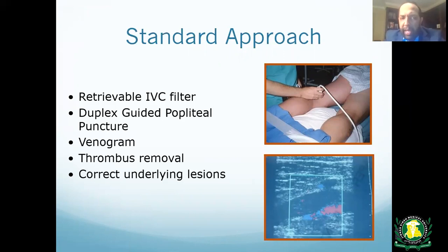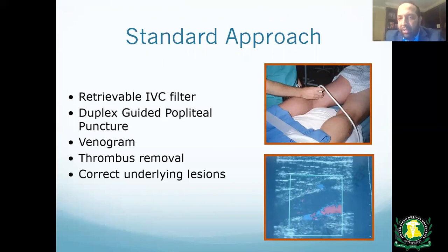Some operators place an IVC filter prophylactically before thrombolysis, to catch any clot that might break off during the procedure. Since all filters placed now are generally retrievable, the filter can be removed later after the procedure is complete.